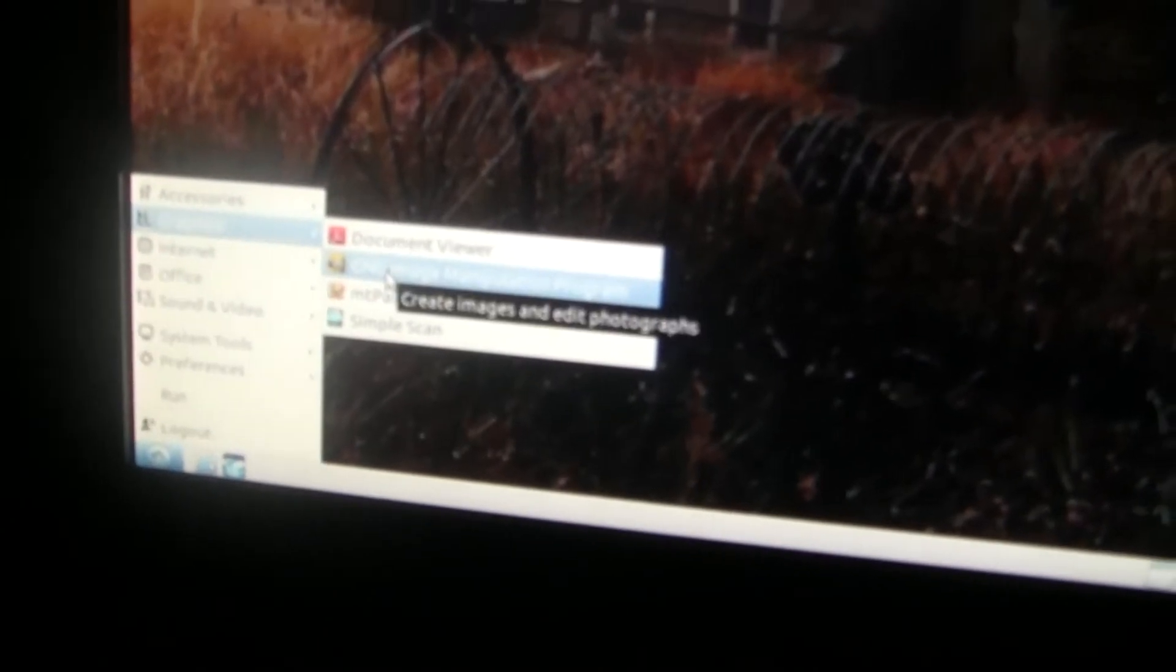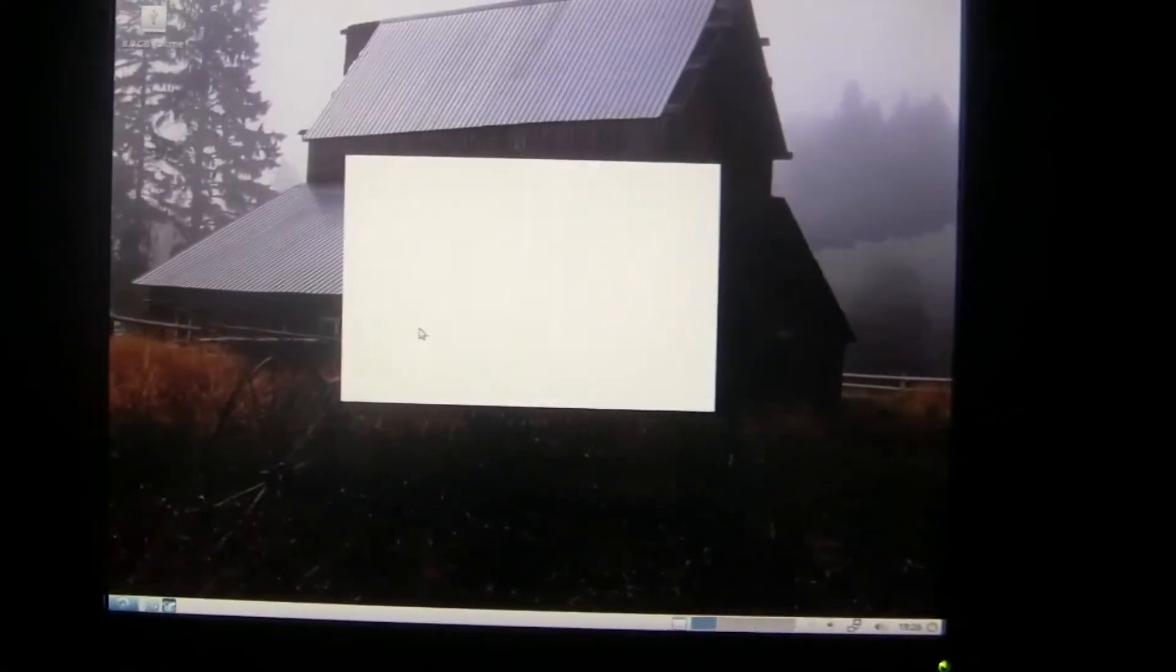Photoshop took even longer than Microsoft Word, and GIMP only took like 20 seconds. I was able to do everything on GIMP lag-free.